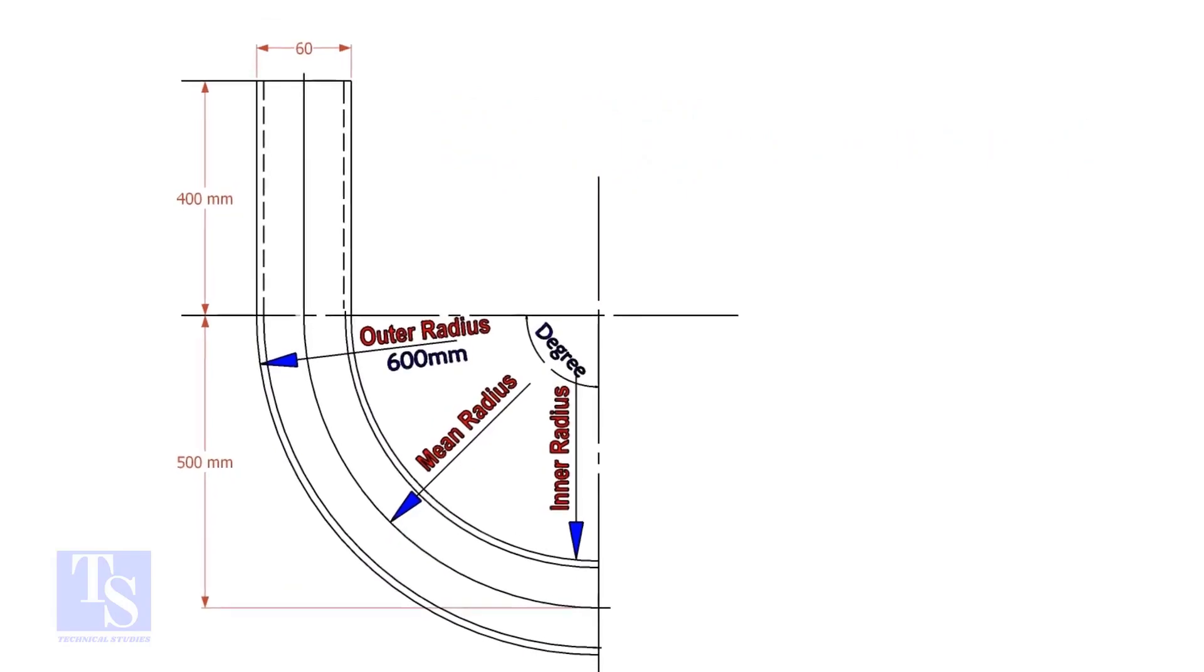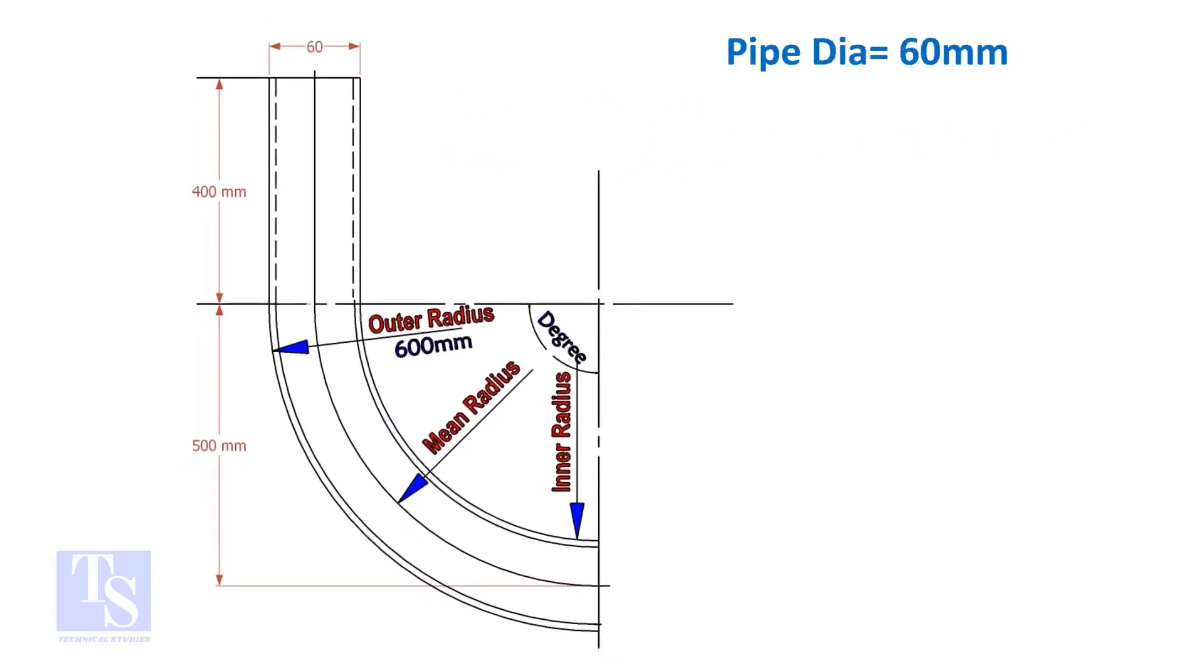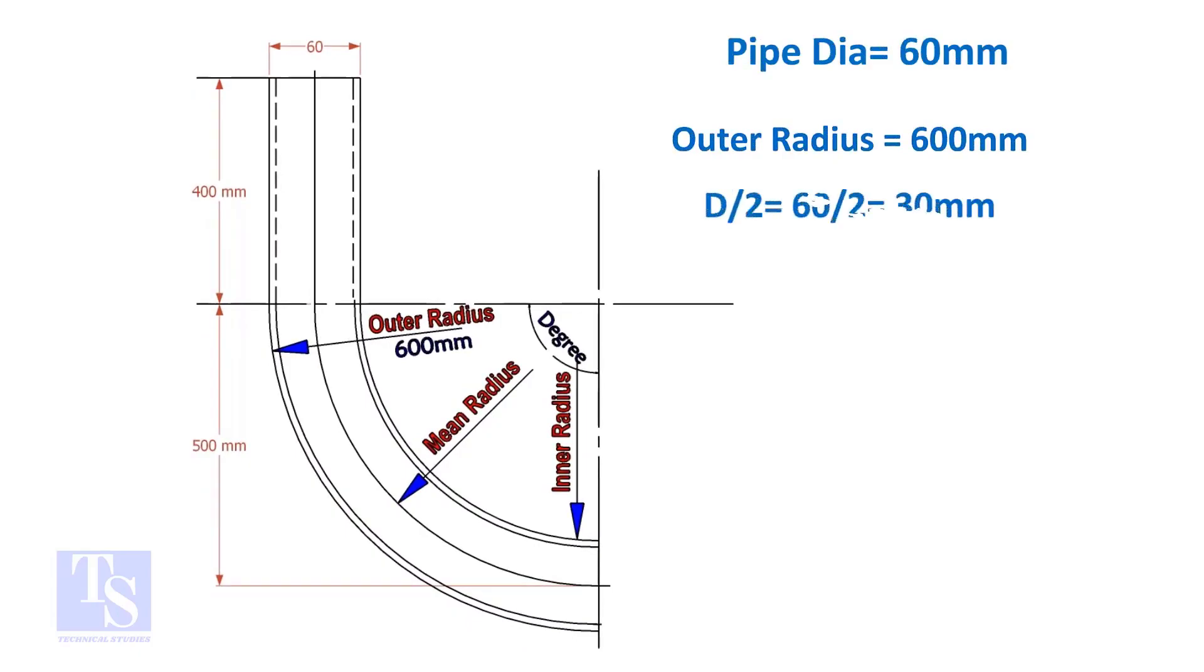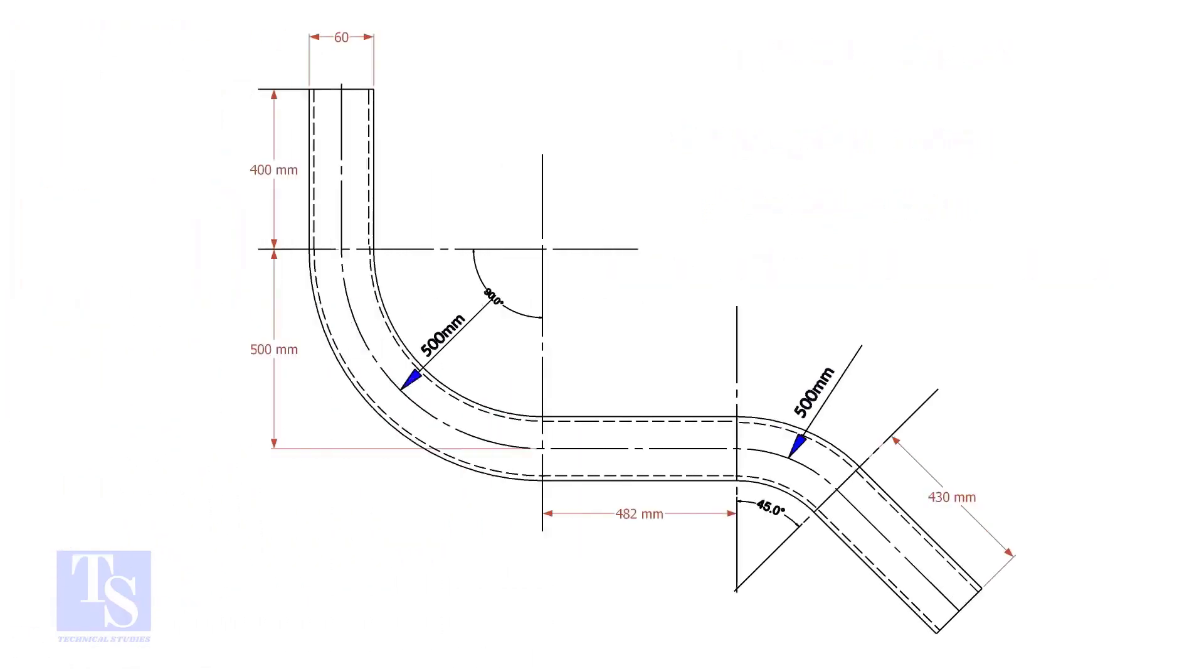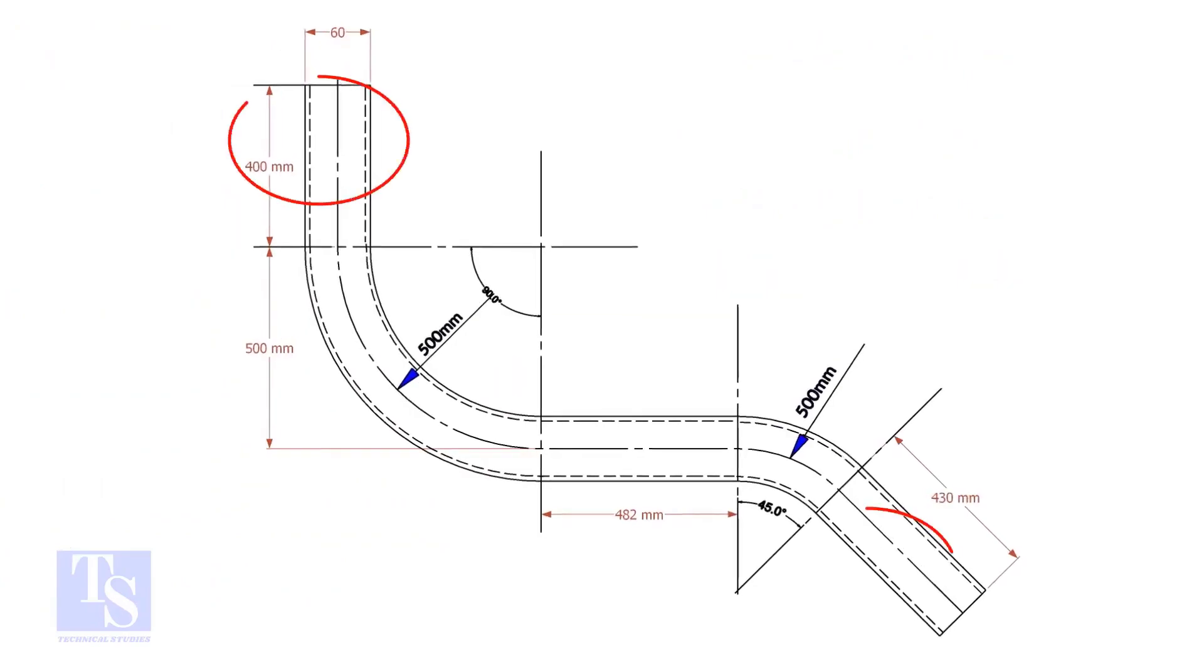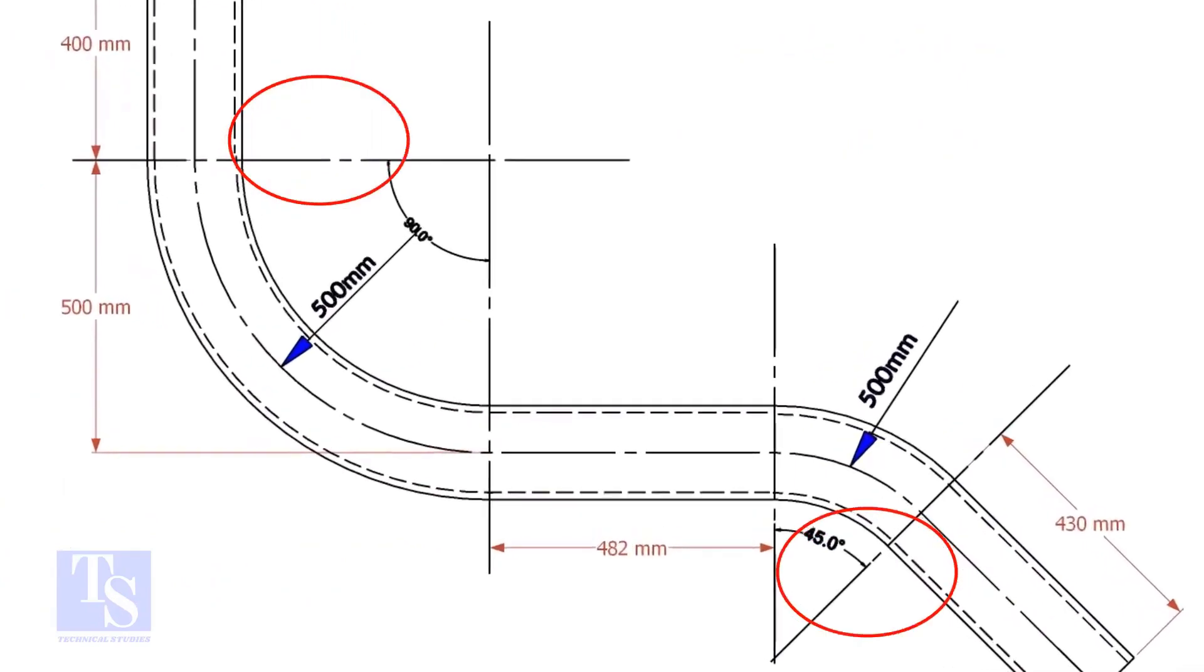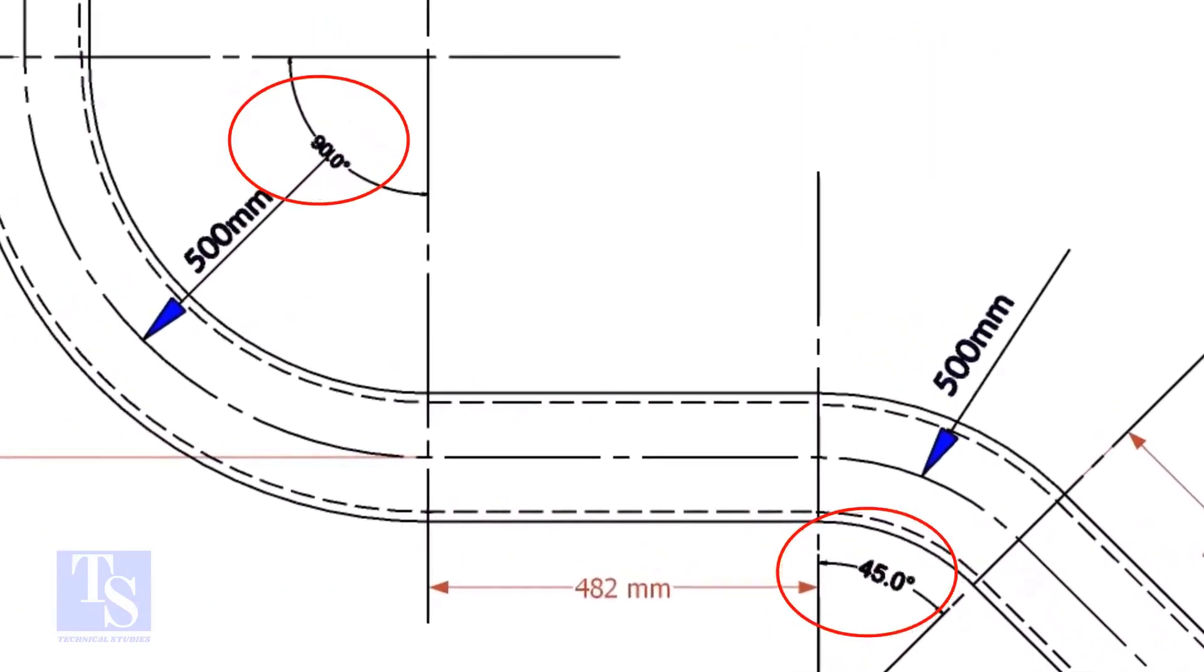Assume the diameter of the bend is 60 mm and the outer radius is 600 mm, then the mean radius is 600 minus half the diameter of the pipe, which equals 570 mm. In our drawing, there are two bends, one is 90 degrees and the other one is 45 degrees.